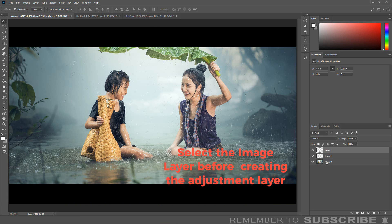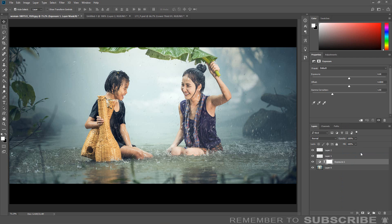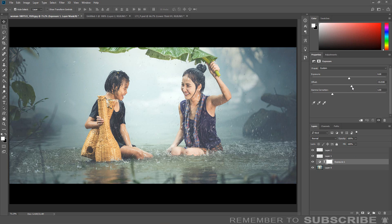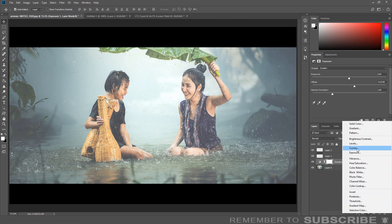Now we are going to add an Exposure and Curve Adjustment Layer. Click the Adjustment Layer icon and select Exposure. From the Exposure Properties, slightly increase the Offset. Click on the Add Adjustment icon again, but this time select Curves.